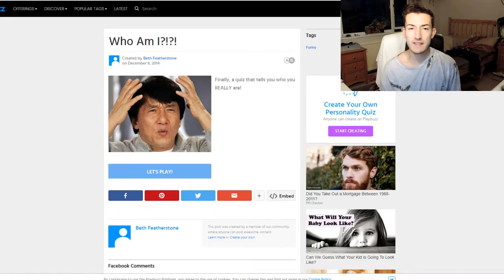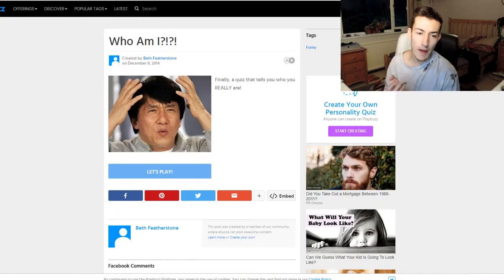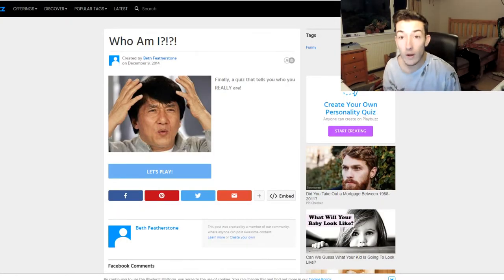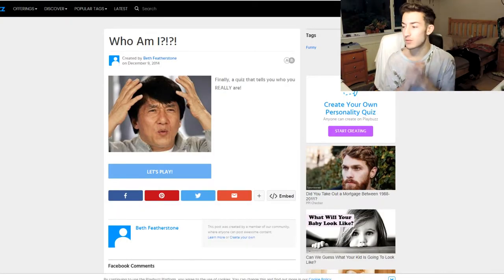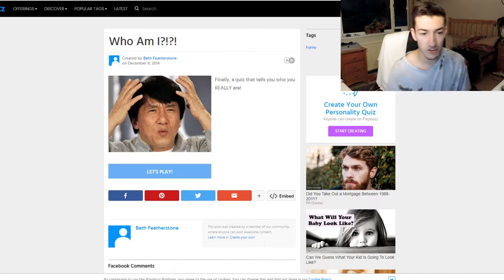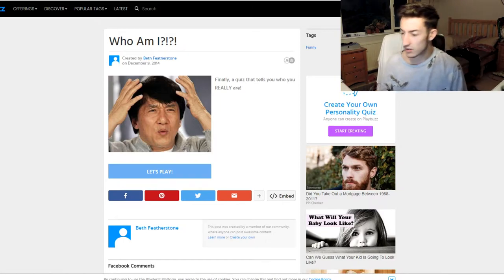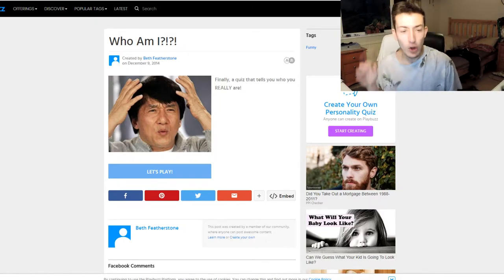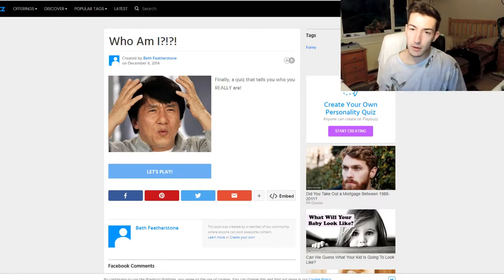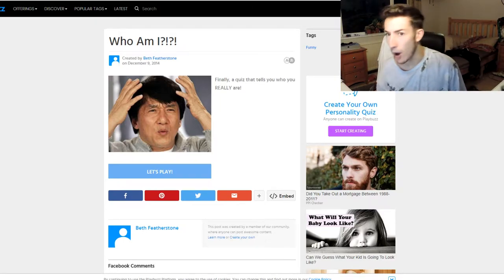Yo guys, welcome back to an episode of Thingsday. Today we're playing another quiz because everybody seems to like the last ones. Last one I titled 'I Am Who,' so today I'm going to be doing 'Who Am I.'